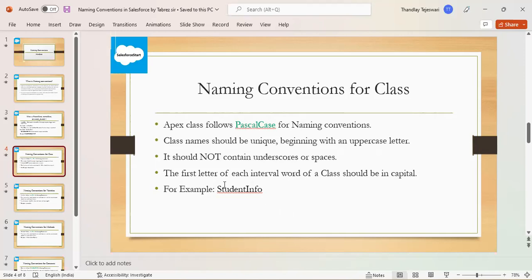In this example, the student information should be in capital letters. But we didn't give the underscore or any spaces because it won't work in this Pascal case naming convention for class.